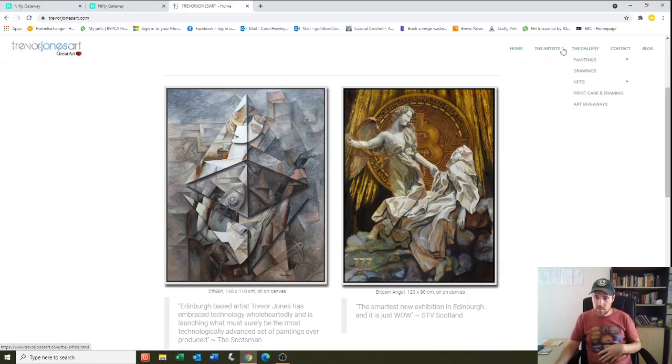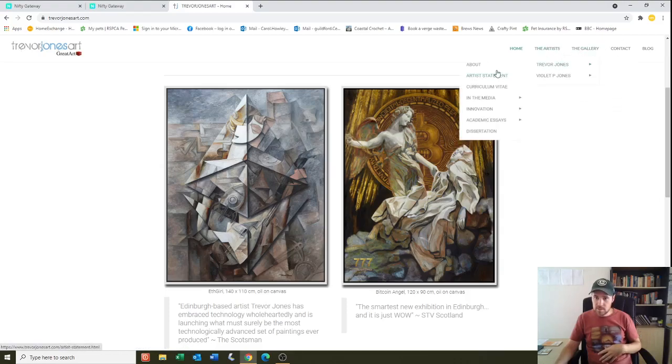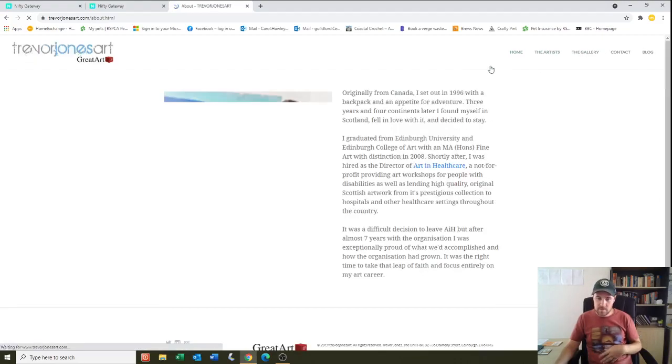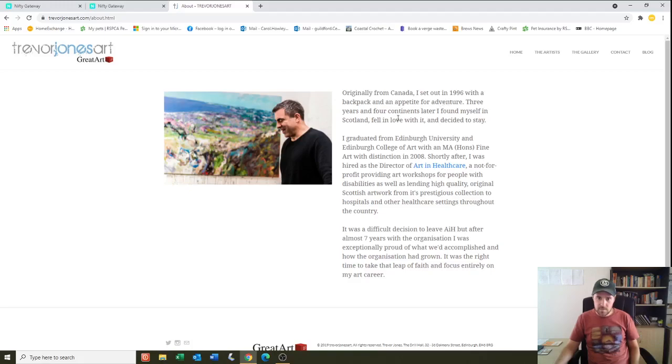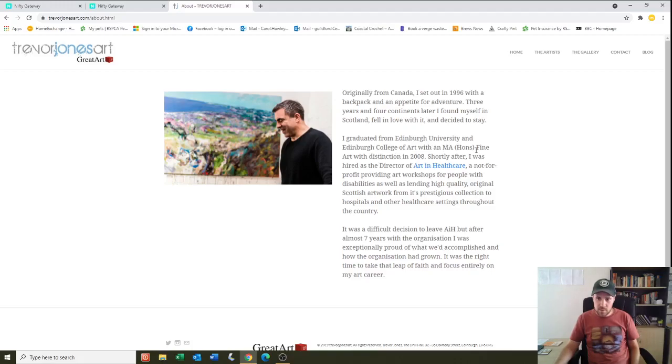So let's learn a bit more about Trevor. He's originally from Canada. I set out in 1996 with a backpack and an appetite for adventure. Three years and four continents later, I found myself in Scotland and fell in love with it and decided to stay. I graduated from Edinburgh University and Edinburgh College of Arts with an MA Honours in Fine Art with distinction in 2008.